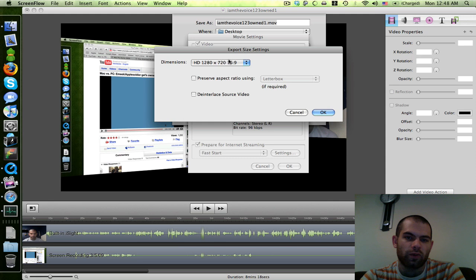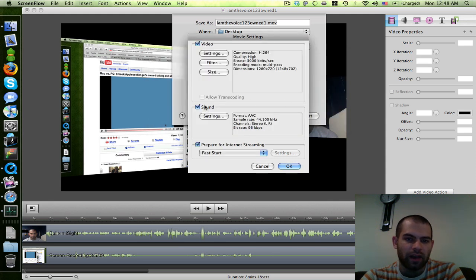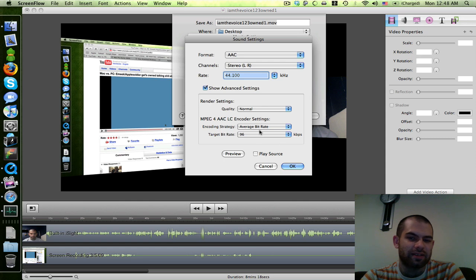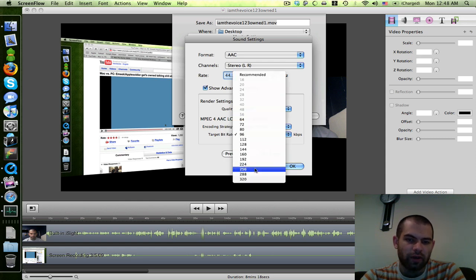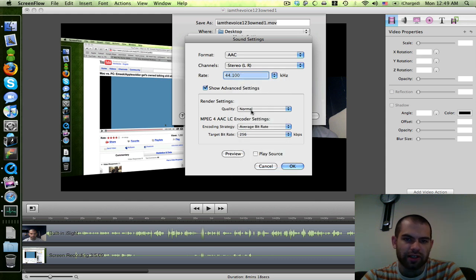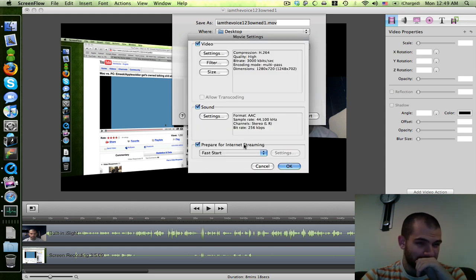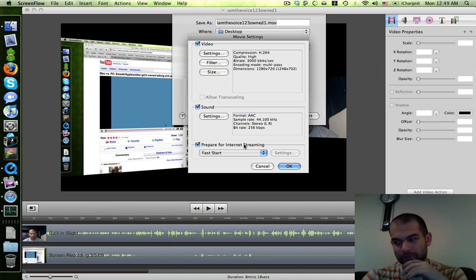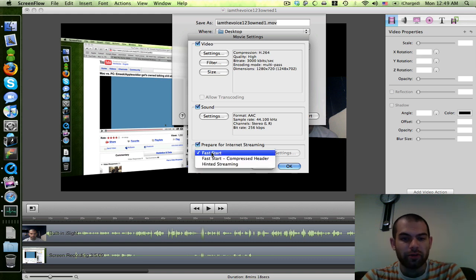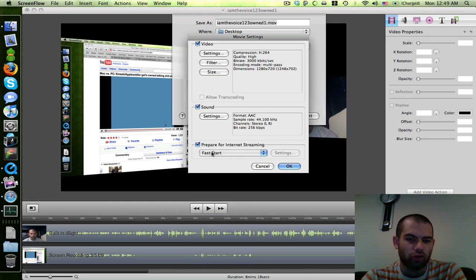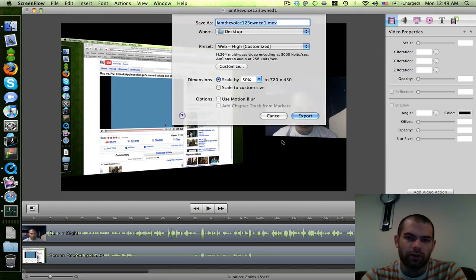So once I have that setting — which is the minimum for HD on YouTube — I hit OK. For sound, the default is 96 kilobits, but I put it on 256 kilobits to make sure it sounds really good, and I set the quality to best, then hit OK. For Prepare for Internet Streaming, I just leave fast start on — the normal fast start — it works good enough.